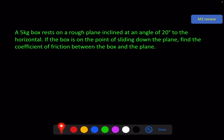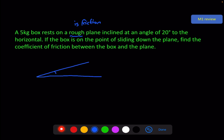A 5kg box rests on a rough plane — remember the word rough means that there is friction — inclined at an angle of 20 degrees to the horizontal. If the box is on the point of sliding down the plane, find the coefficient of friction between the box and the plane.